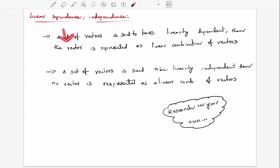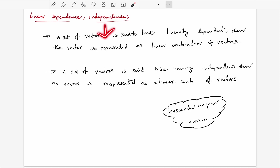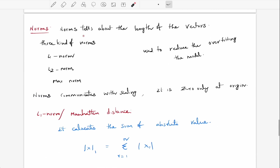So if vectors are dependent, then we call them linearly dependent. If they are independent, then we simply call them linearly independent. That's it.